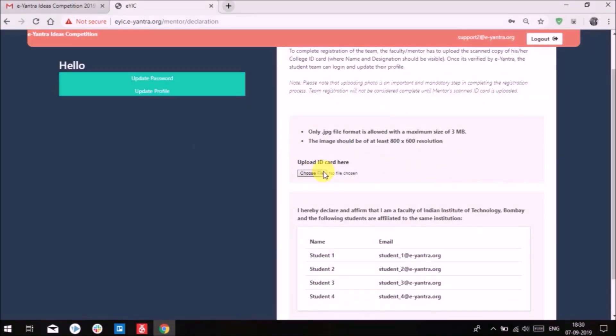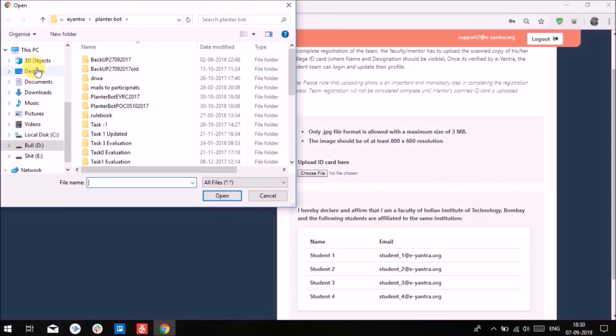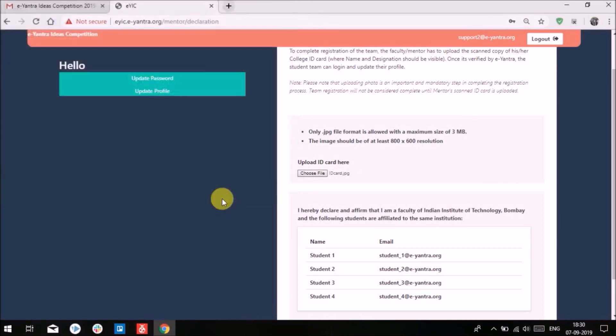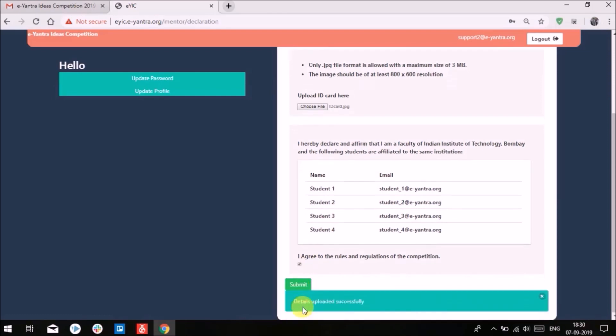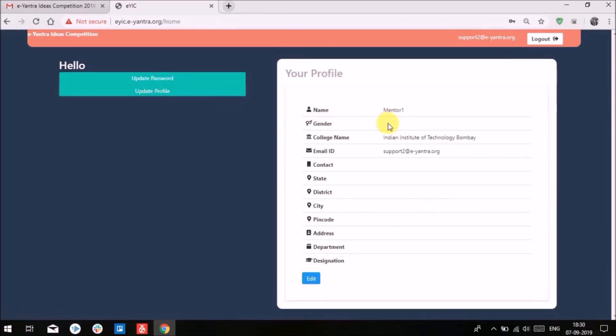The mentor will log in to the EYIC portal using the registered email. Then, he or she has to upload a scanned photo of the college ID card for verification purposes and confirm the student team. After verification, the mentor can proceed to complete the profile information.